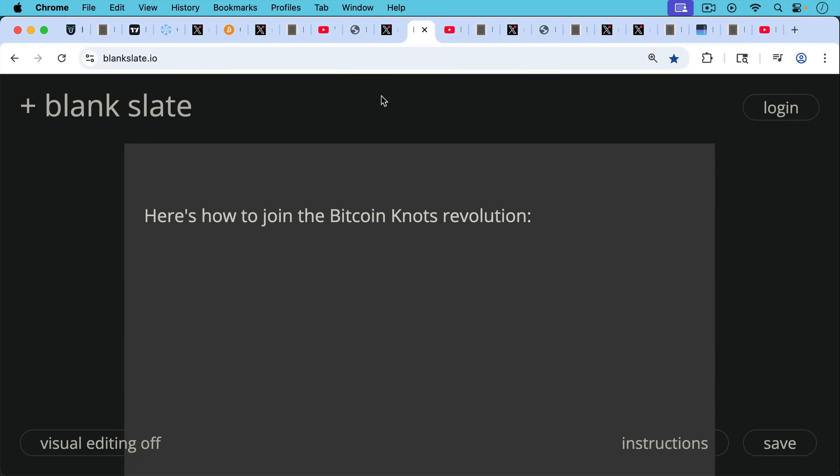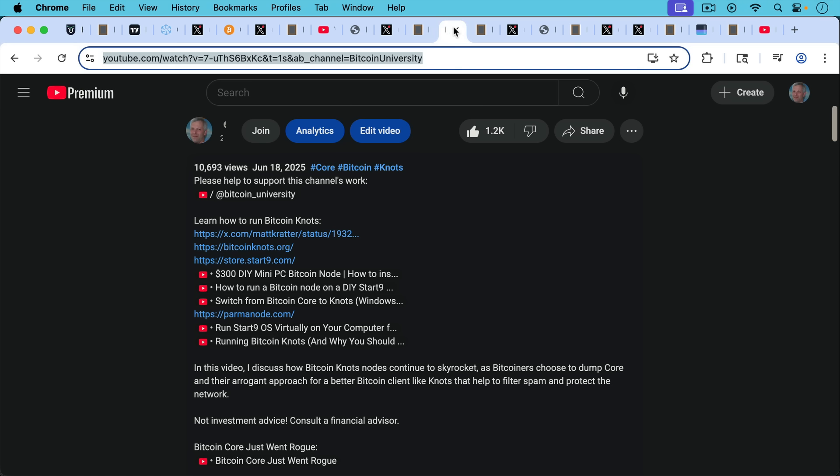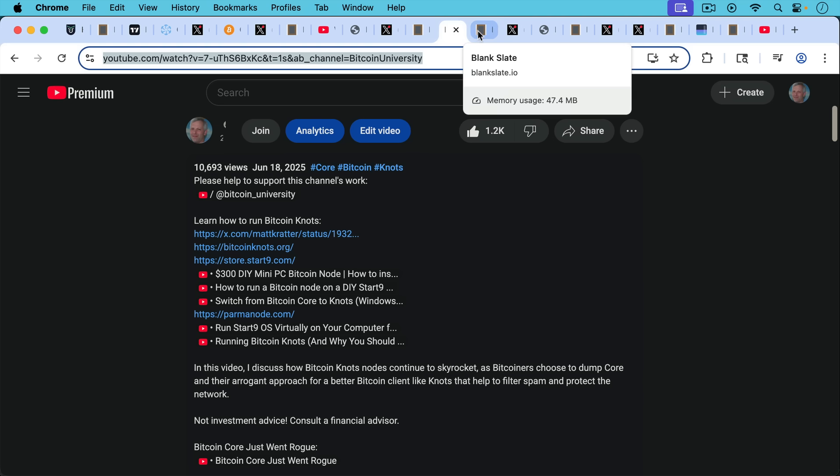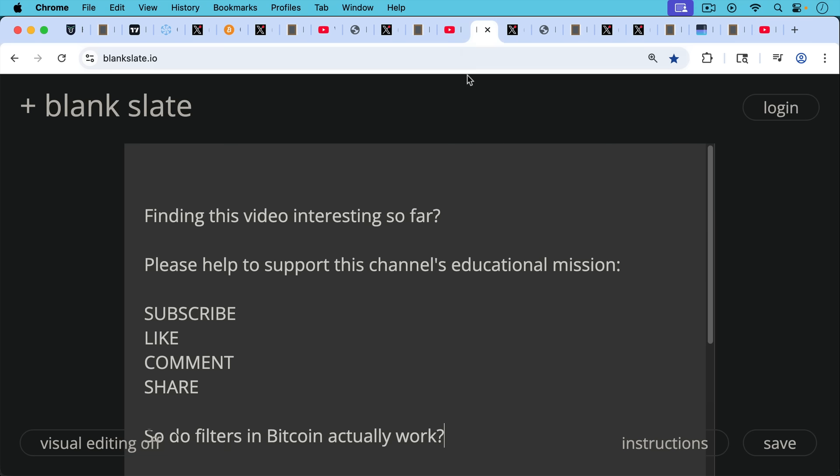Here's how to join the Bitcoin Knots revolution. If you haven't done it yet, how to spin up a Bitcoin Knots node: you can either buy a personal server, you can build one, you can run it on your laptop. I will put all of these resources in the description notes below to teach you how to run Bitcoin Knots so you can become one of those 10,000 people who are running them.